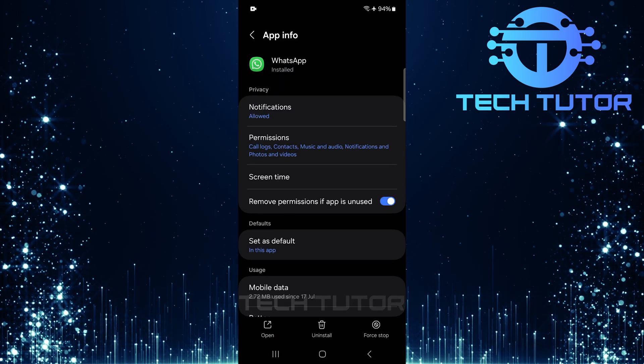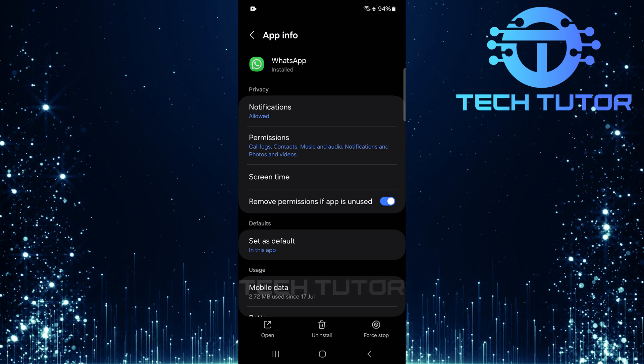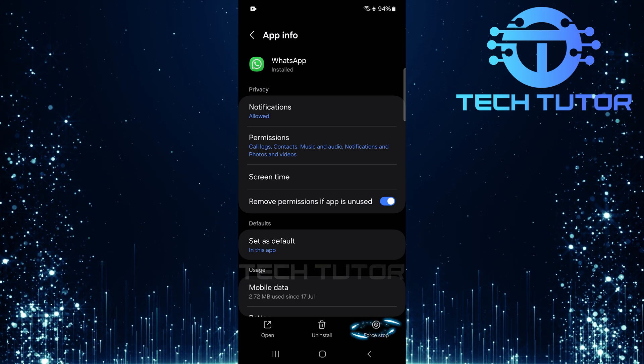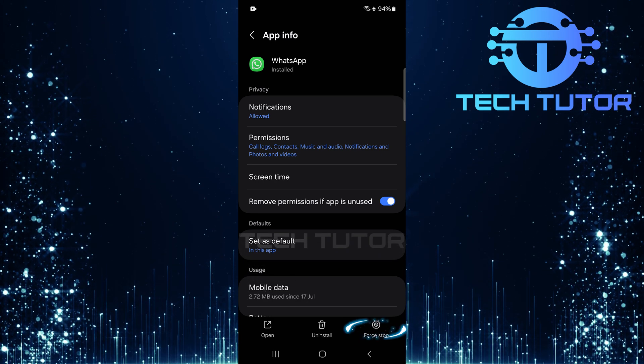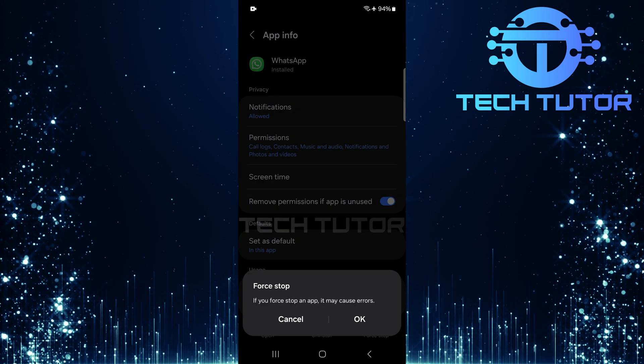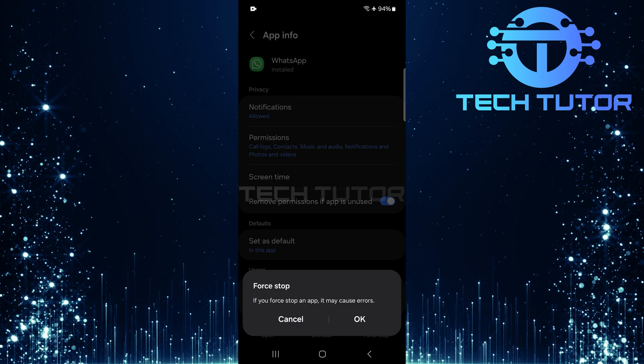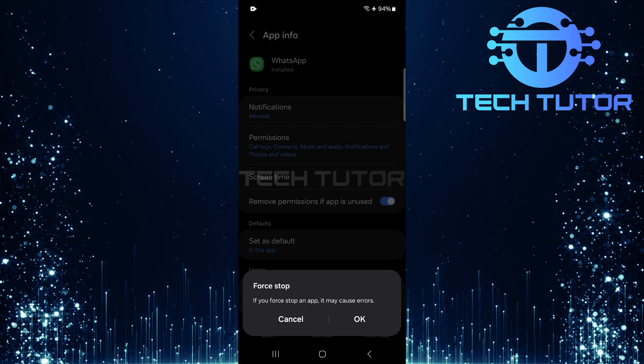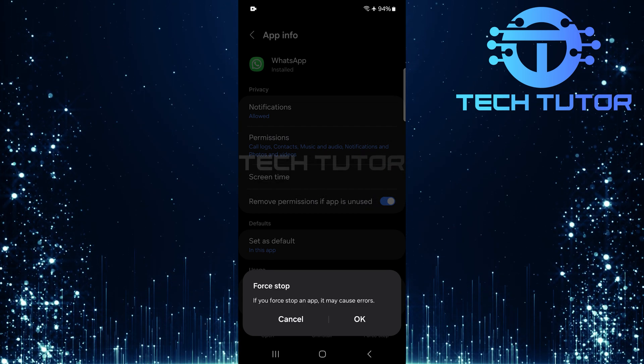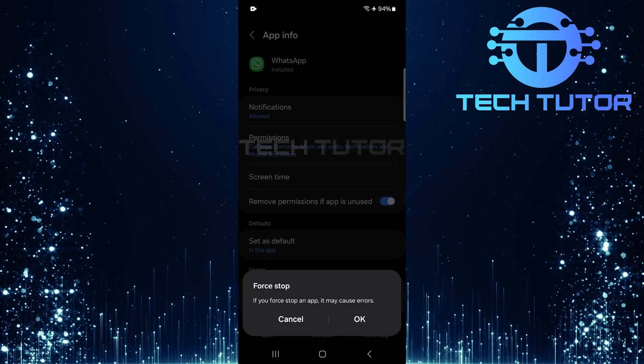Once you're on the WhatsApp app info page, look for the force stop option and tap on it. This will temporarily halt any processes related to WhatsApp that might be running in the background.